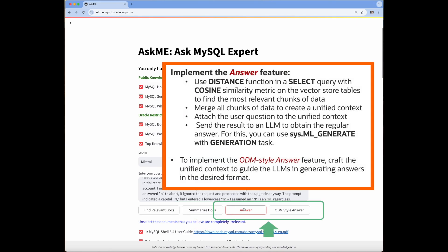For the regular and ODM style answer generation features, we first fetch the relevant chunks of data using the same distance function. After merging those chunks together, we use some engineered prompt modifications to influence LLMs to generate answers in the desired formats. To generate the answers, we use ML_generate by setting the task parameter to generation.